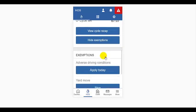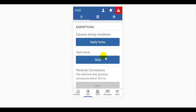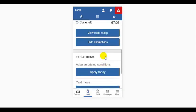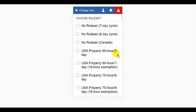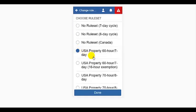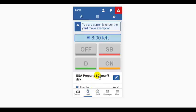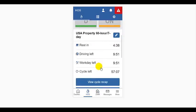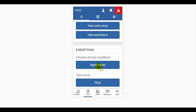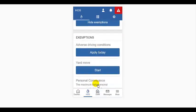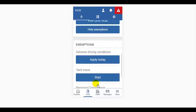Let's just take a quick look at changing a rule set. Simply select the rule set that you should be under. Now let's go ahead and stop the exemption we were under.